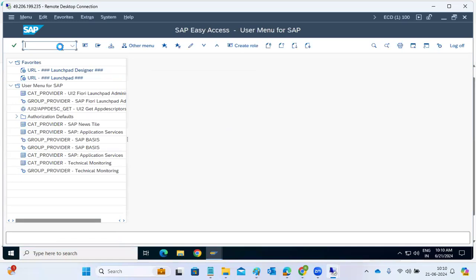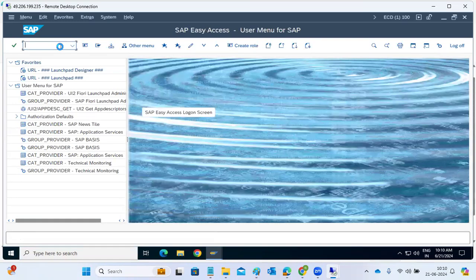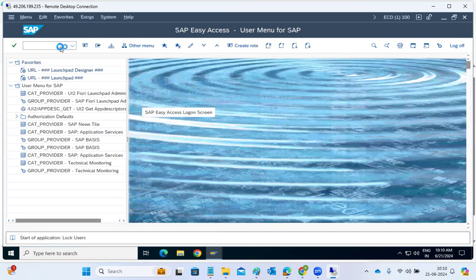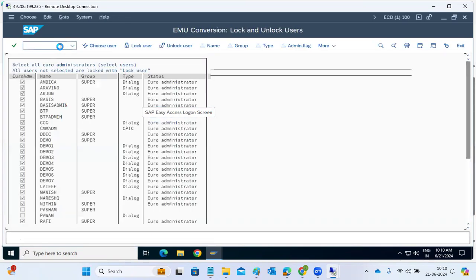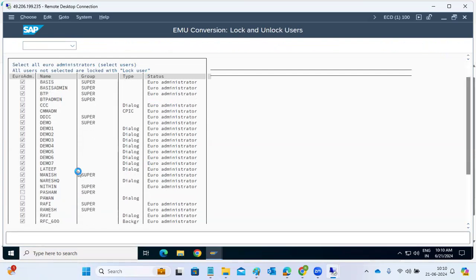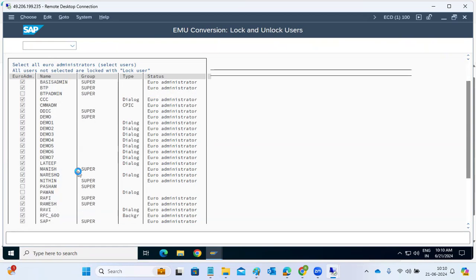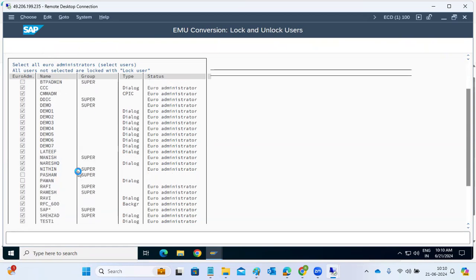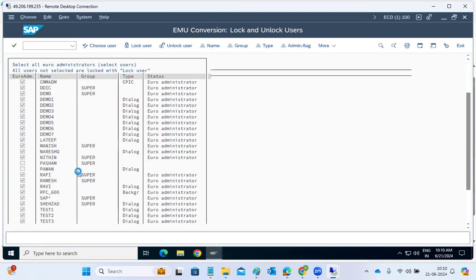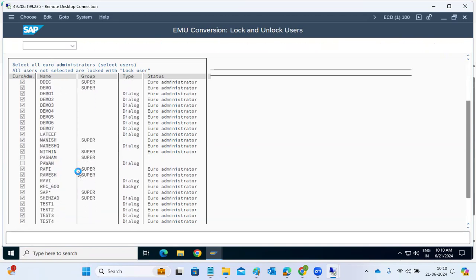Here we can use the EWZ5, enter. When you use this transaction code, you can see there are a lot of users listed here. So here you can see a lot of users. If you want to unlock or lock, you can see all the users listed.